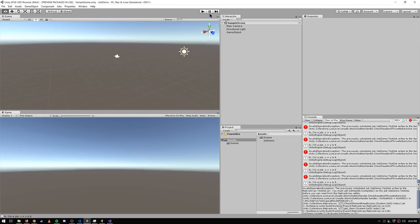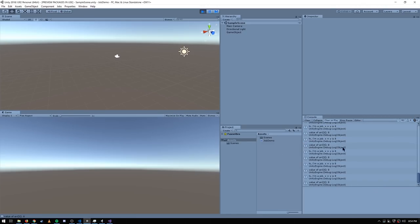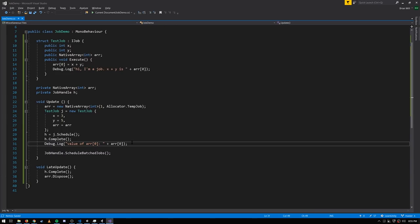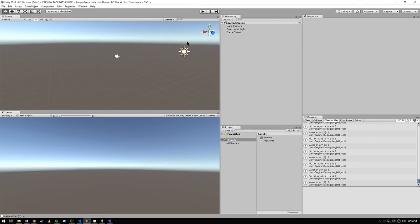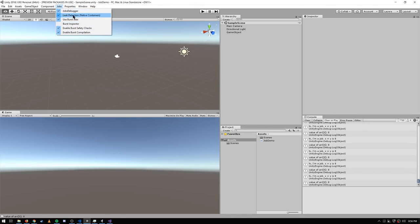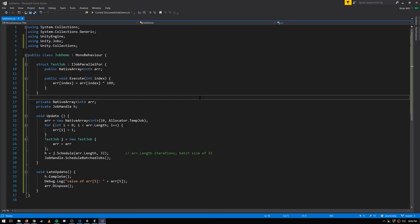You need to call Complete on the main thread before accessing the array, and then the access is fine. These safety checks are quite expensive because they happen every time the main thread accesses a native container — that's why they're only enabled in the editor, not in production builds. If you want, you can also disable certain checks within the editor under the Jobs menu, such as leak detection, which checks that you've disposed of a native container within its intended lifecycle.